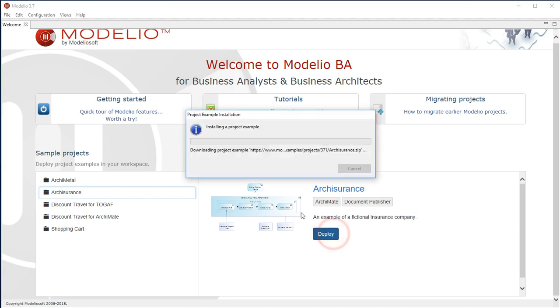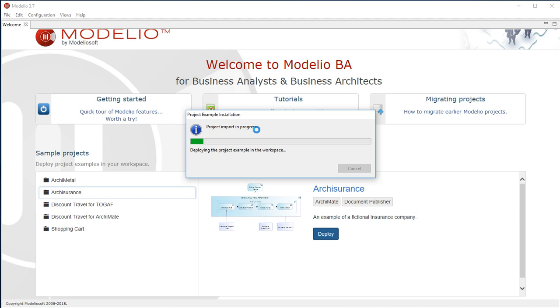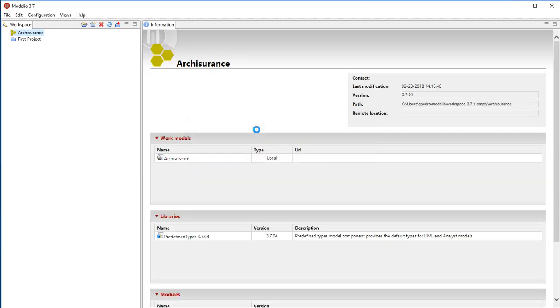Just click on the Deploy button to make it available in your workspace. You wait a few moments depending on your network bandwidth. At the end of this process, you see the project in your workspace so you can open it.